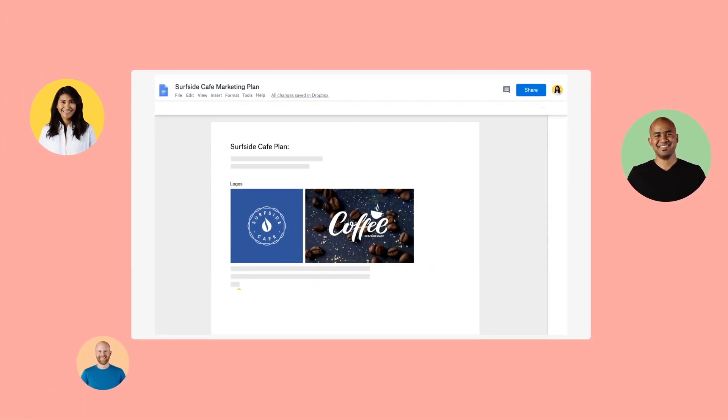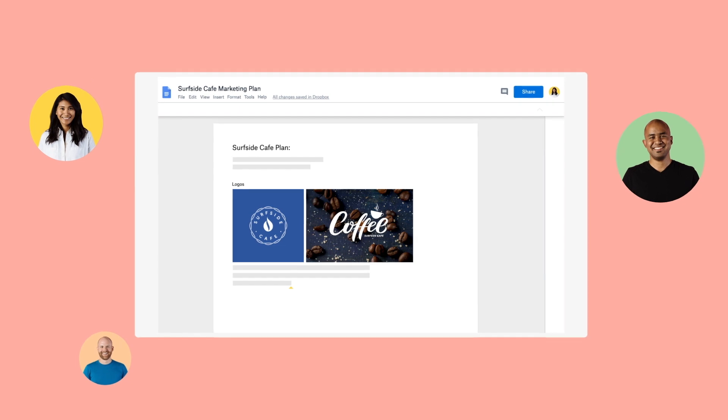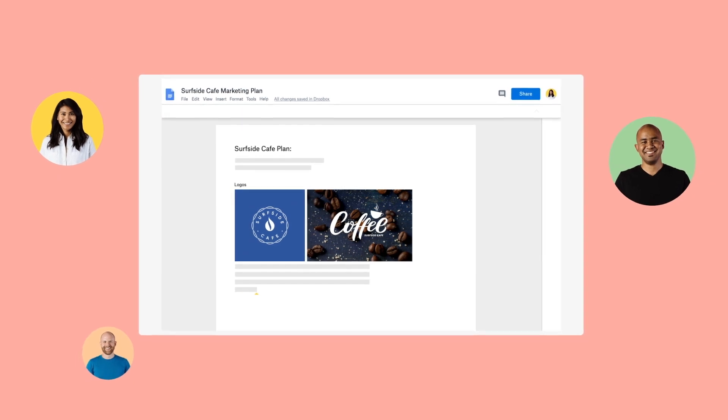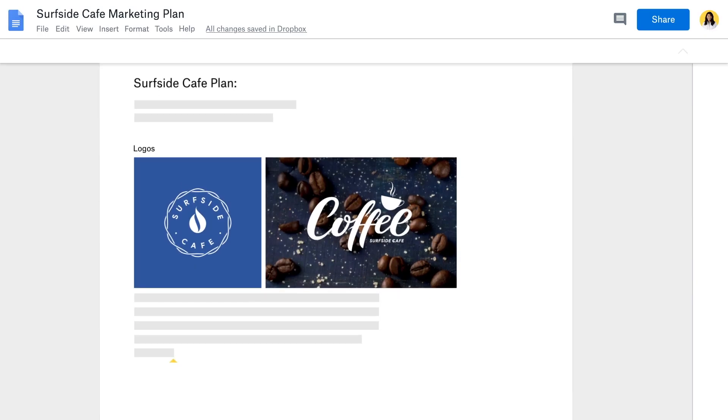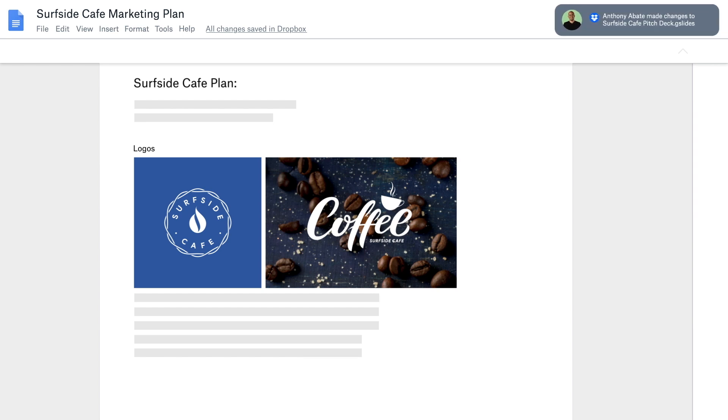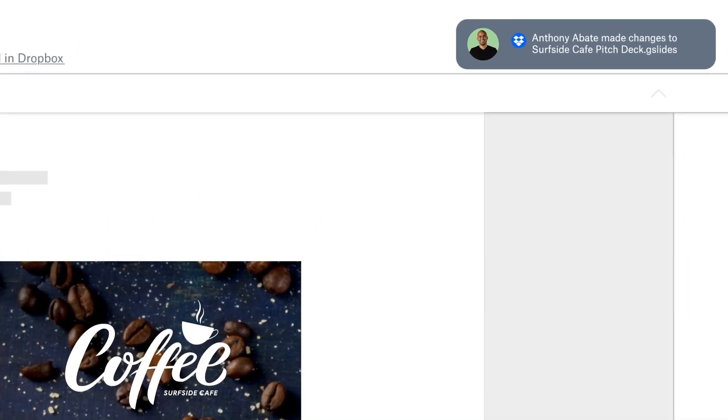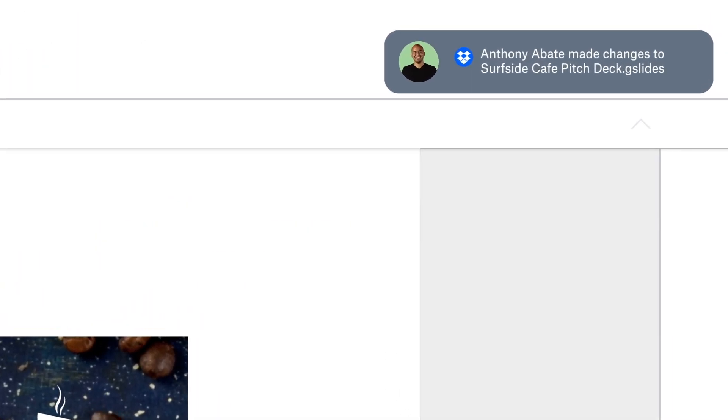Stay connected to what's happening across your team without breaking your stride. As your team is working on shared content, Dropbox notifications will alert you to changes.